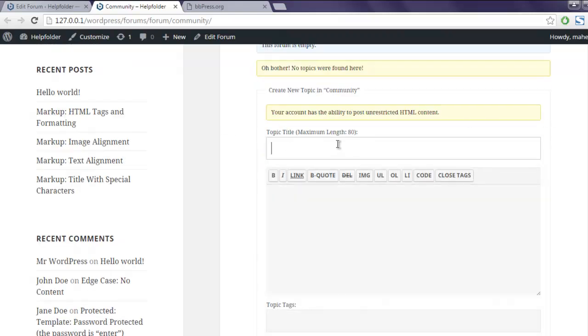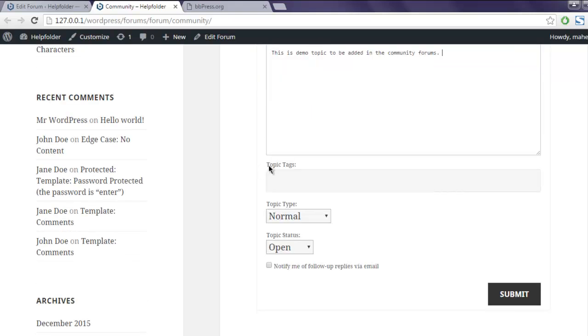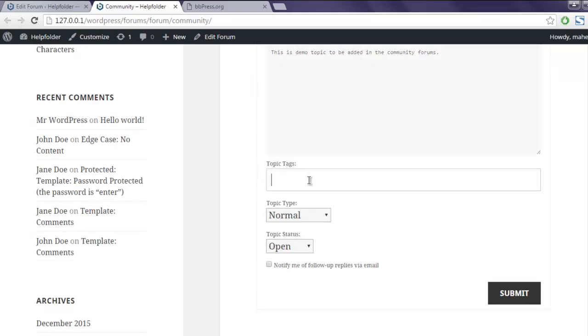Let's say something like demo topic. This is demo topic to be added in the community forums. The tag is forum and you can click on submit.